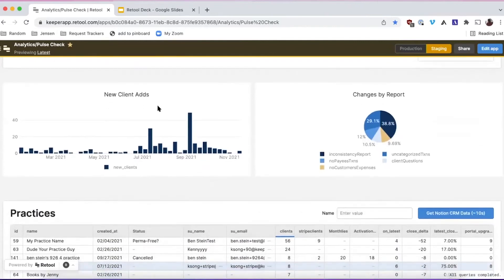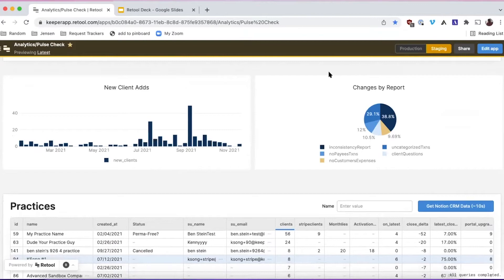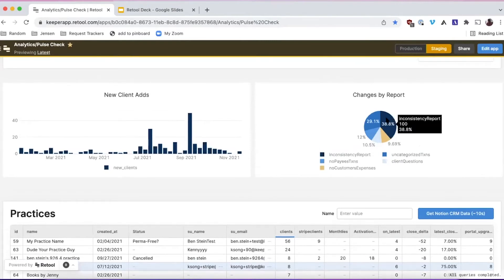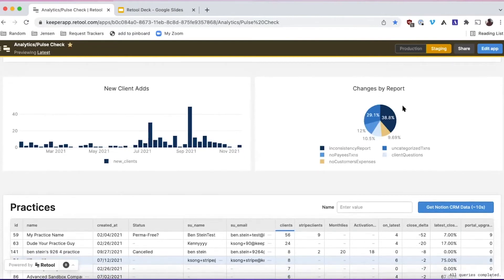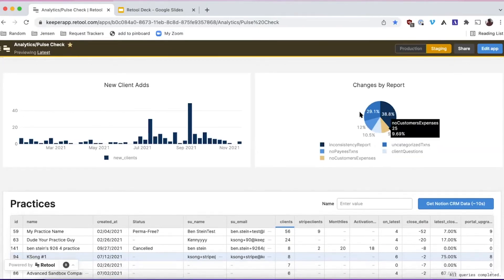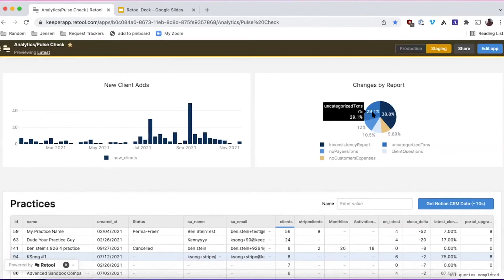Further down we see key top-level metrics. Because we are a per-client billing model, new client assets is really important — we track how many new customers are being added at any point in time, and we're aiming for up and to the right. We also have a 'changes by report' pie chart, since a big piece of Keeper lets you correct transactions in QuickBooks directly and we have reports to surface potential coding errors. For example, 40% of changes are coming from the inconsistency report — a tool to catch and correct coding errors before customers deliver financials to their clients. This is a strong indicator of that report's value, though it could also suggest other reports need improvement.